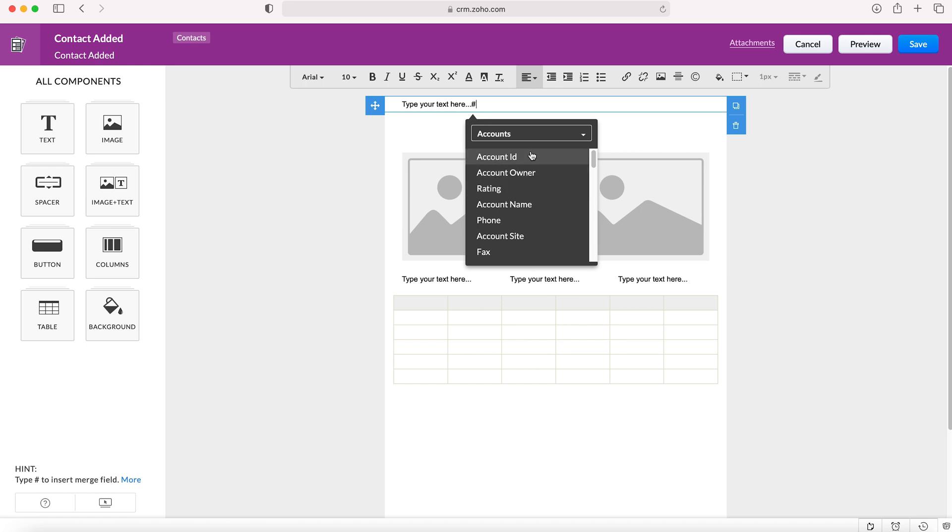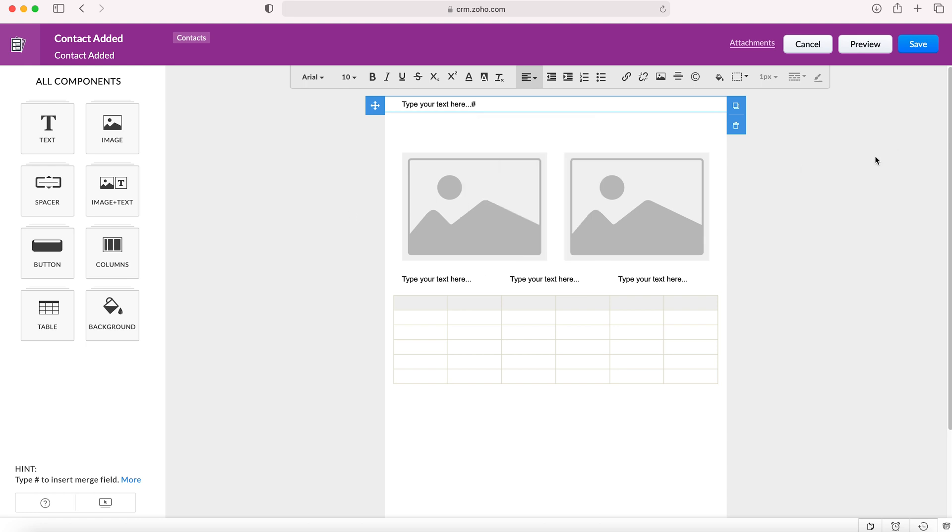You can also add attachments to your email templates. If you see up here, press attachments and it will show you all your documents from your computer. Then you can add an attachment. This would be really useful if someone signed up to something and you need to send them a contract for example, so another really good feature.